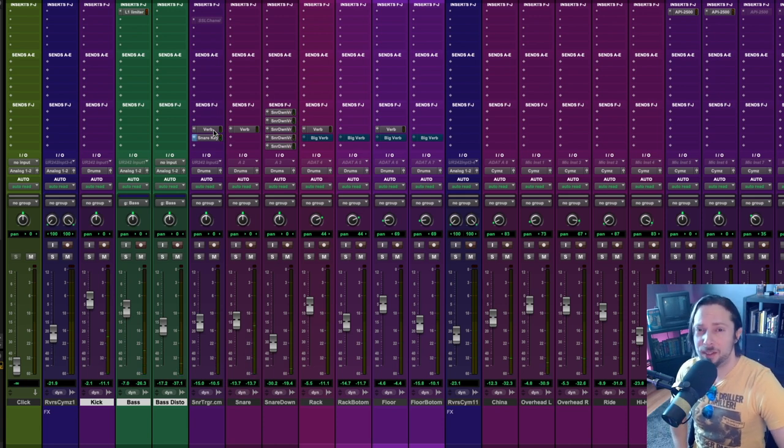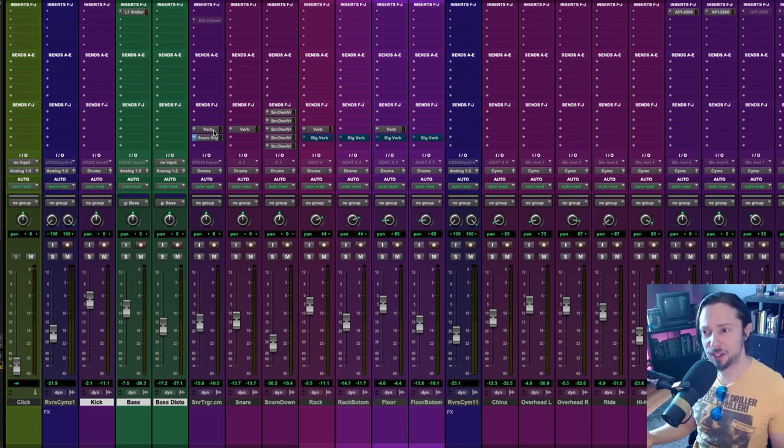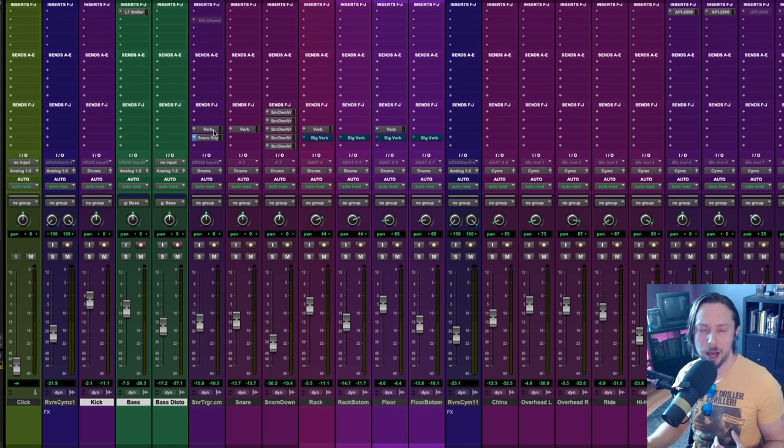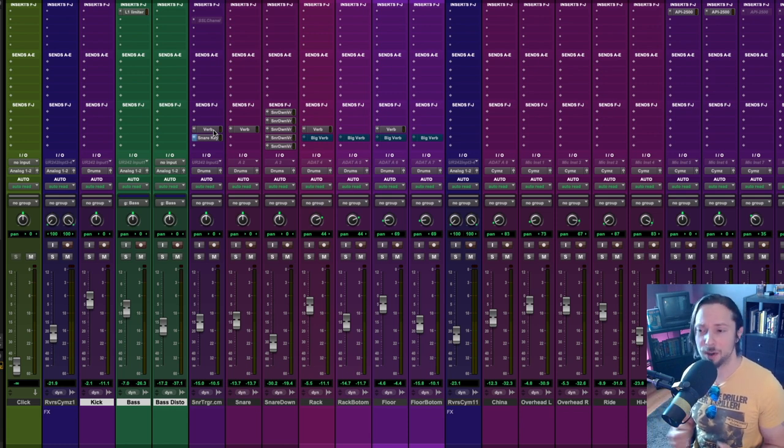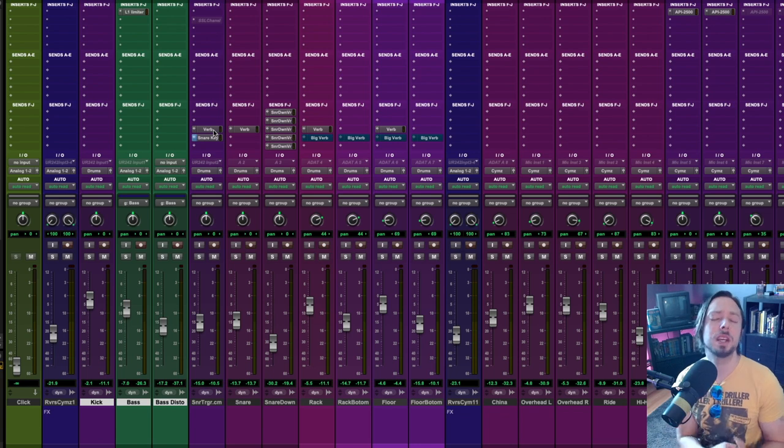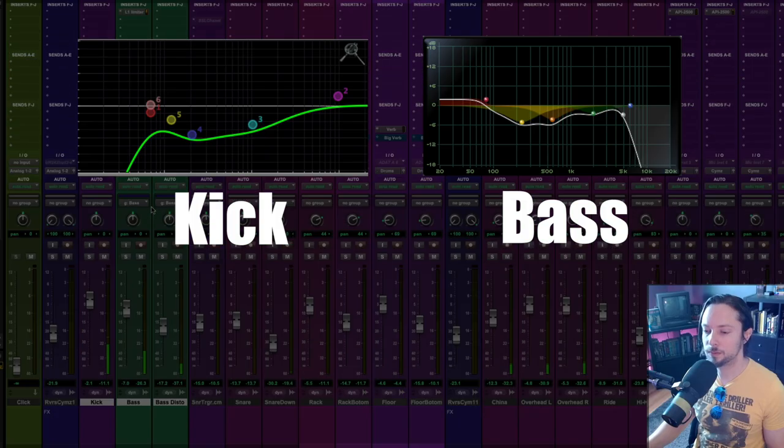I'm not really a fan of this. Maybe for less heavy genres of music like indie pop or something like that, this might work in certain situations. But for metal, for me, I like to feel the kick drum.